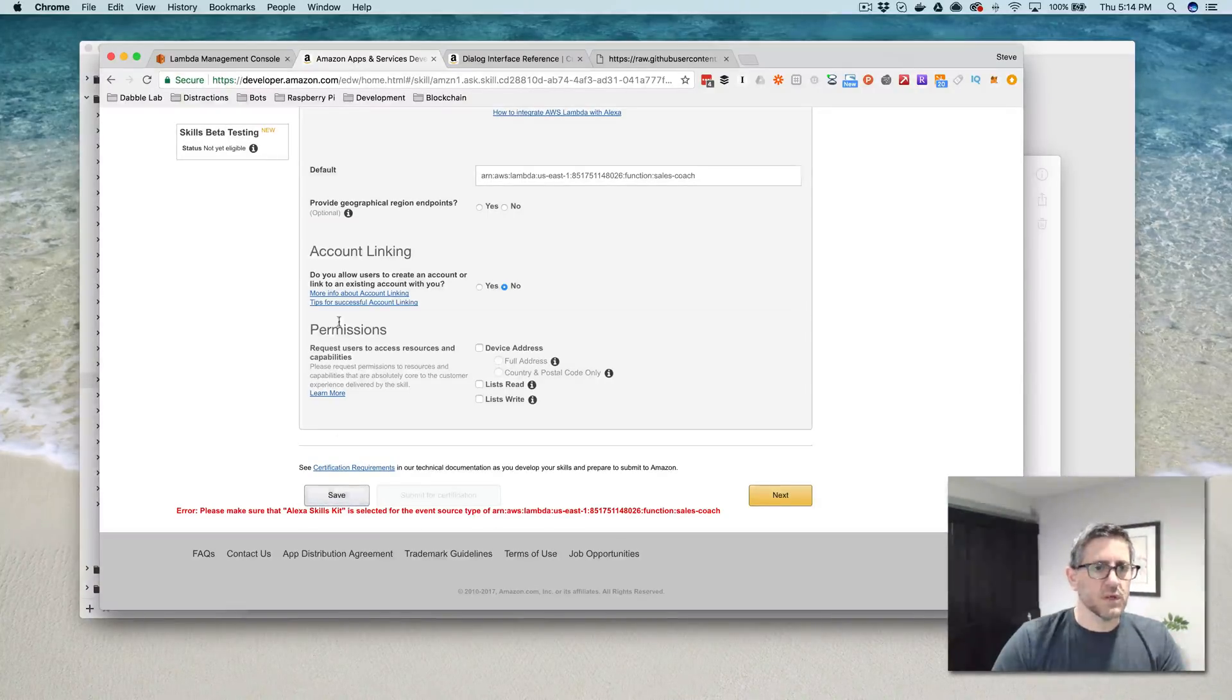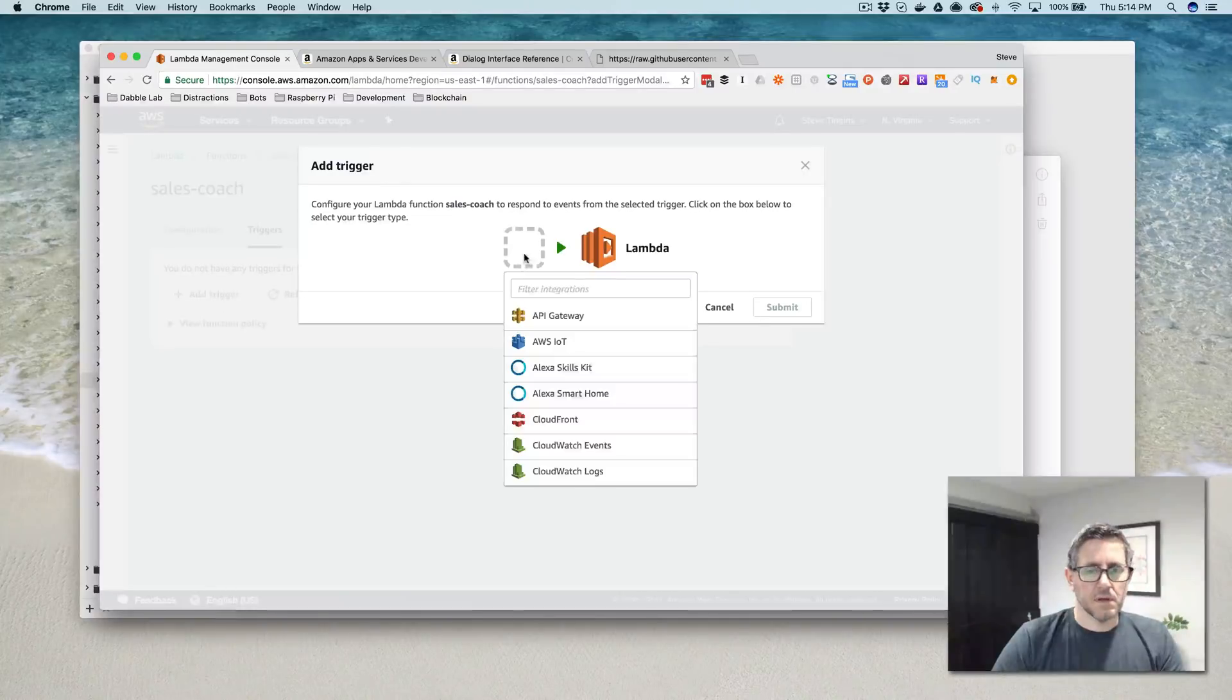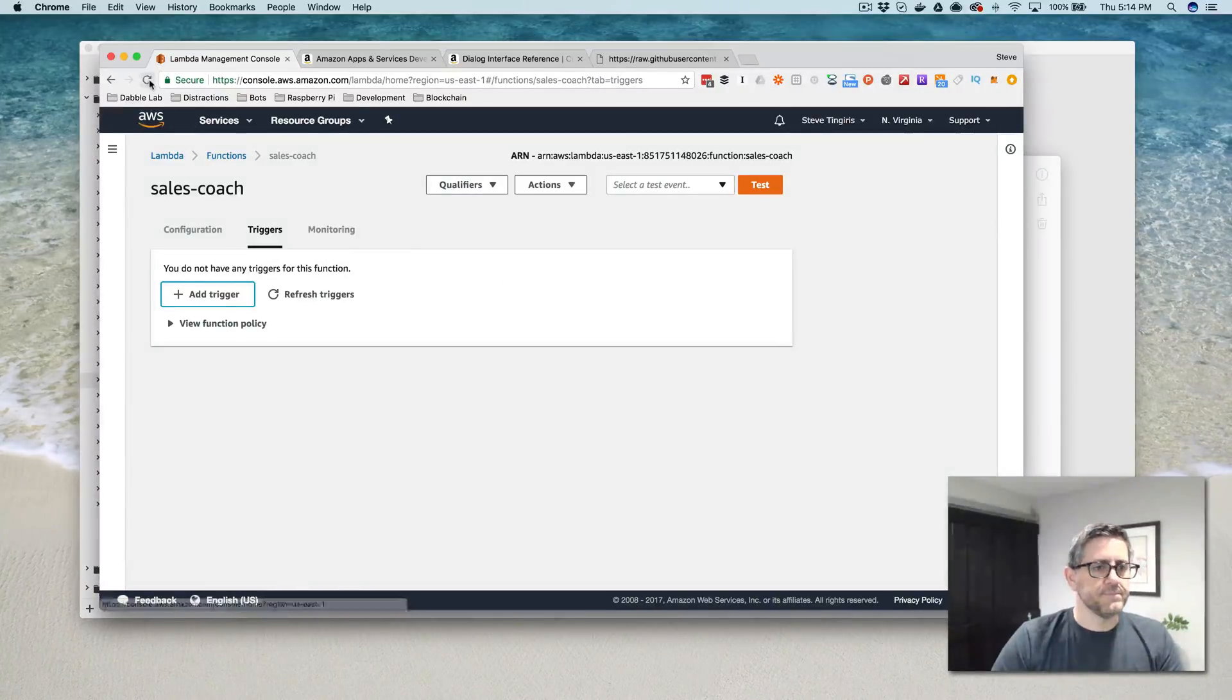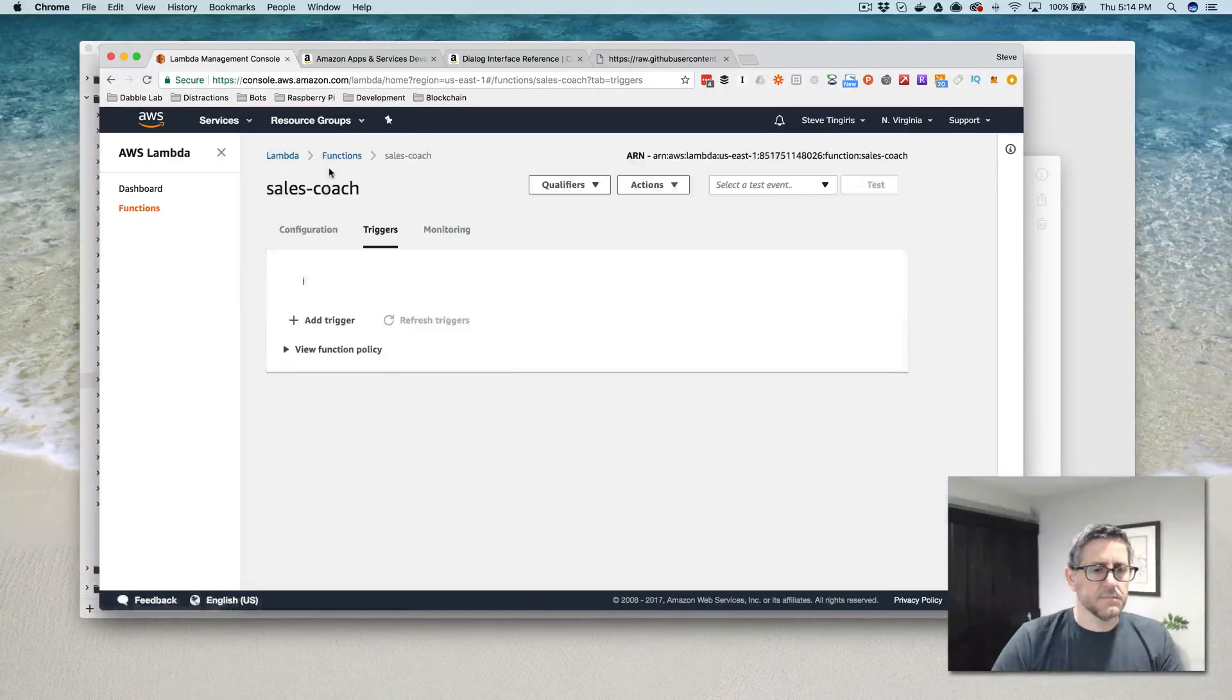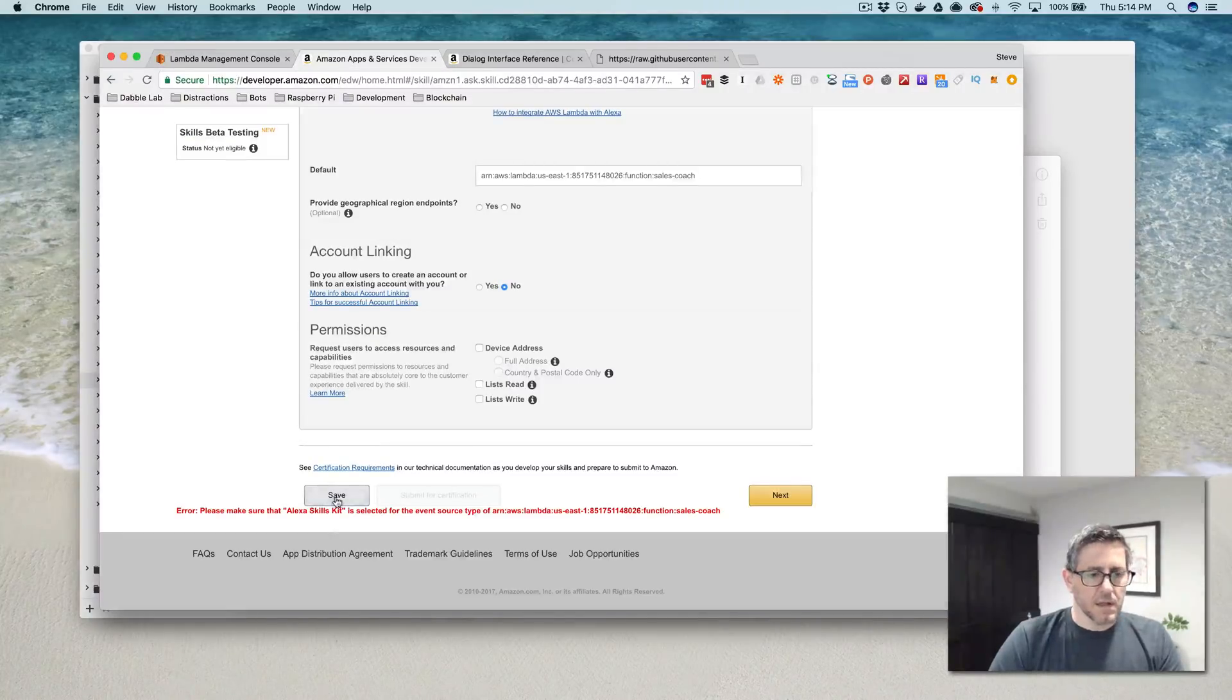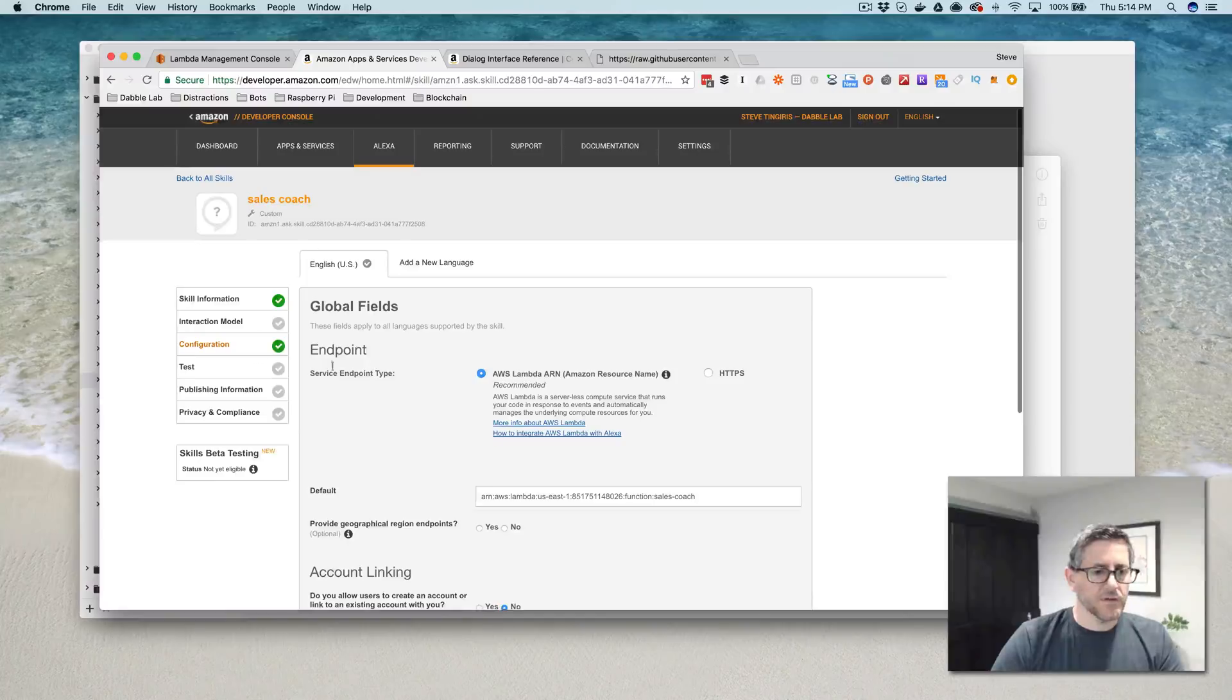And then go to the configuration here and configure that generic backend. It looks like the trigger wasn't set for some reason. It appears to be set now. Let me try that again. Okay. Now we're all set.